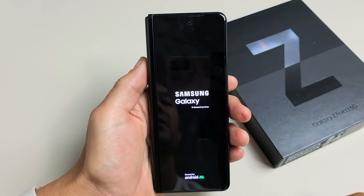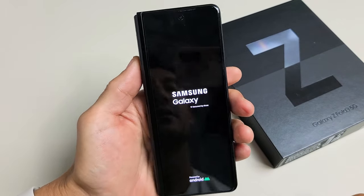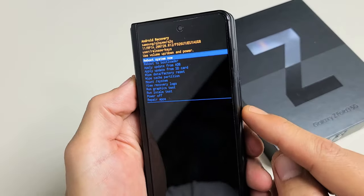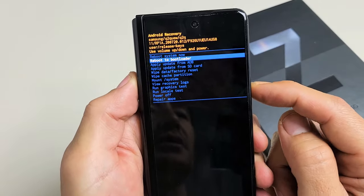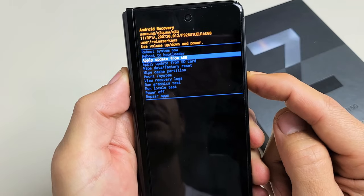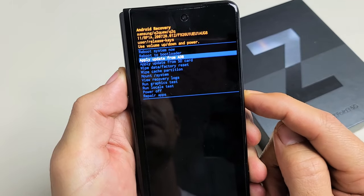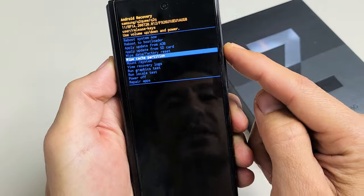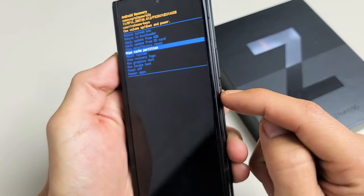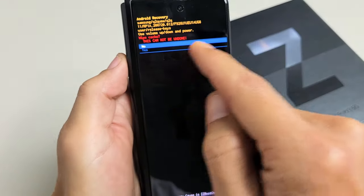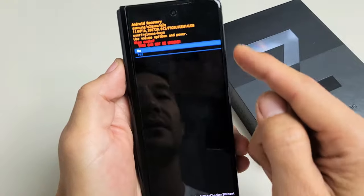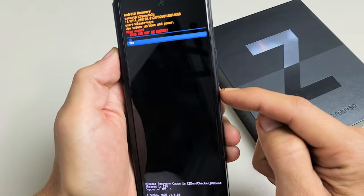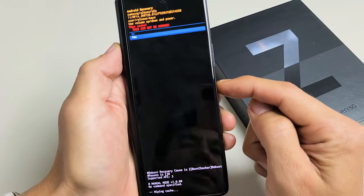This boots us up into the Android recovery menu. From here you can scroll up or down using the volume up and down buttons. What you want to do is go down to where it says wipe cache partition to proceed, then tap on the power button. This basically says this cannot be undone, so if you want to proceed, go down to yes and tap on the power button.